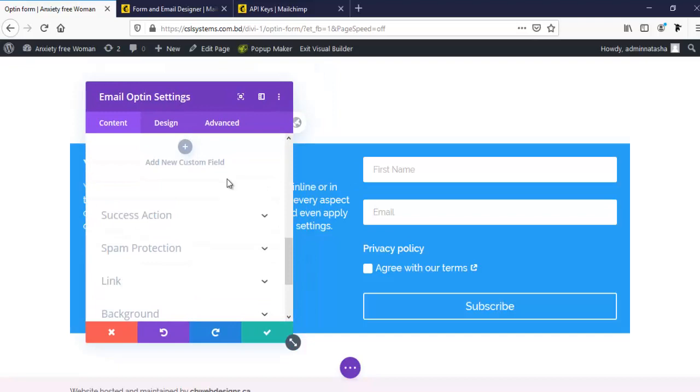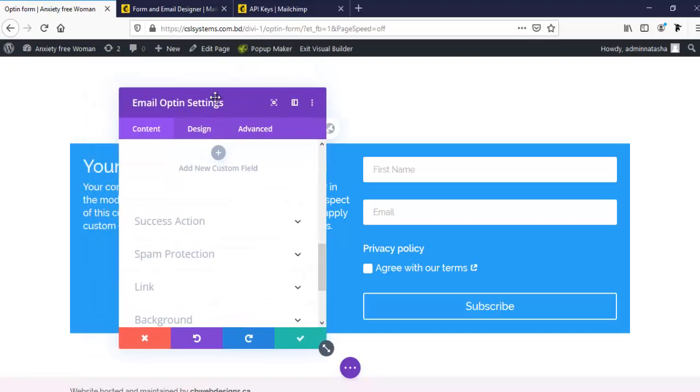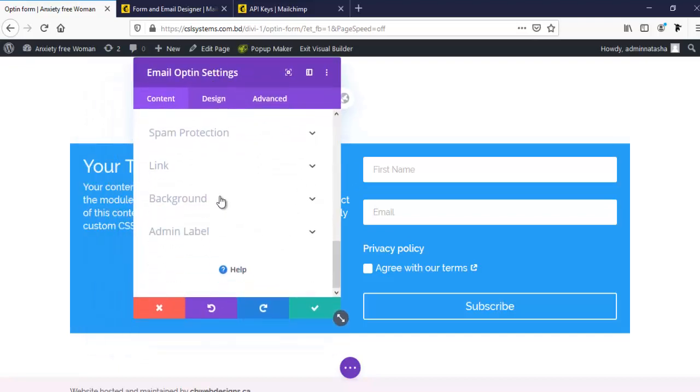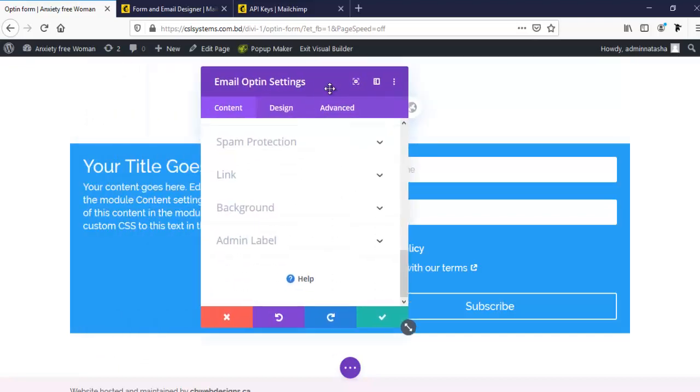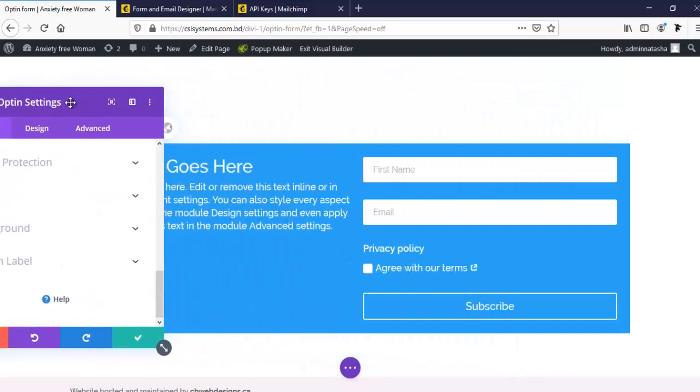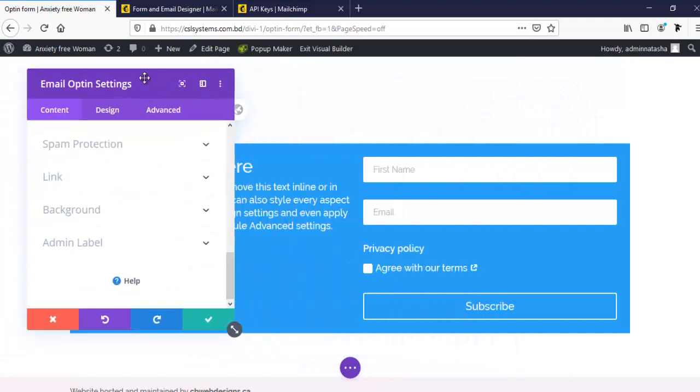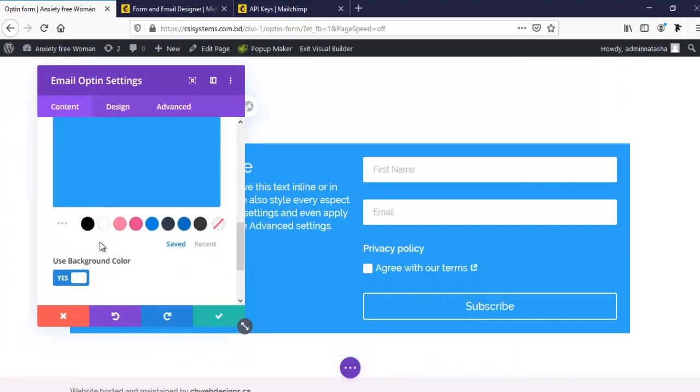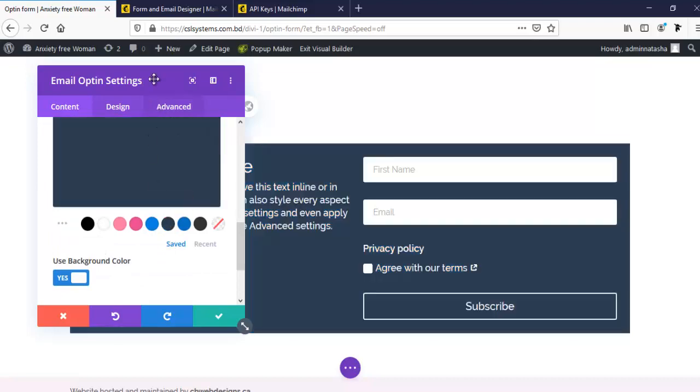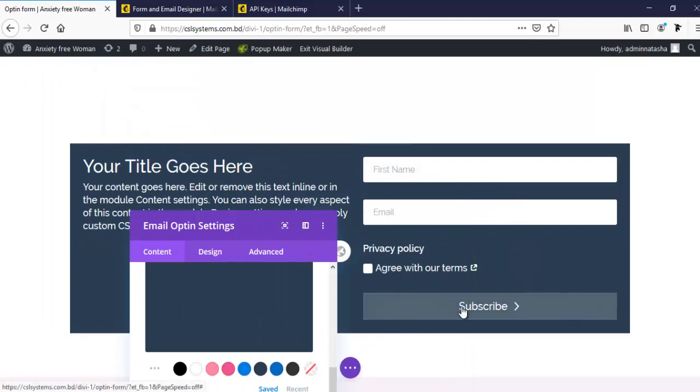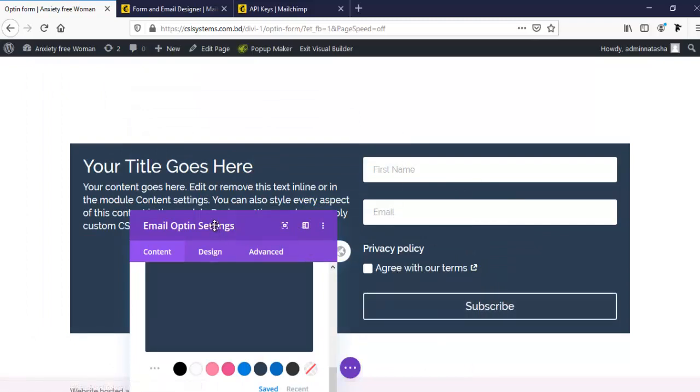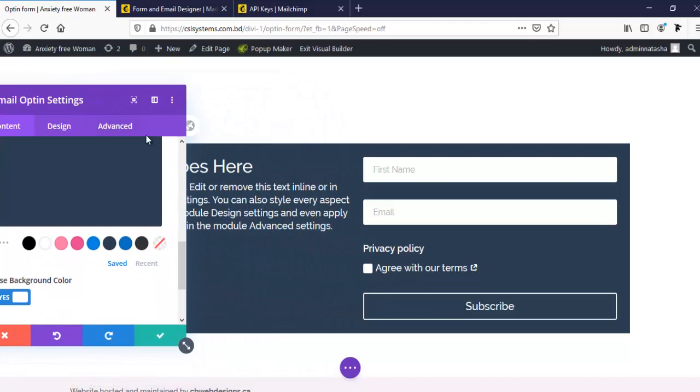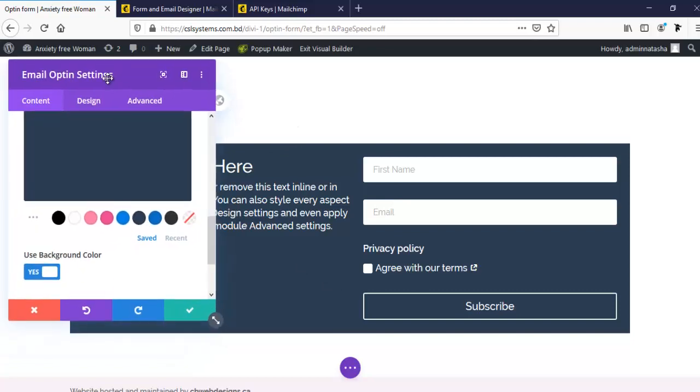Our opt-in form is now connected with our MailChimp account and it will work with our account directly. Here lastly we can make some style changes. When we go to background we can change also our background color. As always we can also change our text style, input field style, or button style. Here I'm just focusing on this opt-in form connection with our MailChimp account. So for this tutorial, here is all for today.